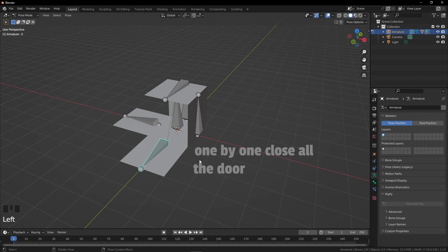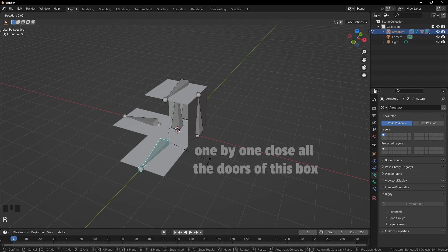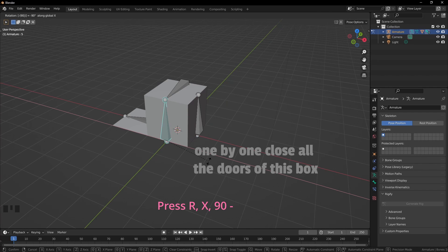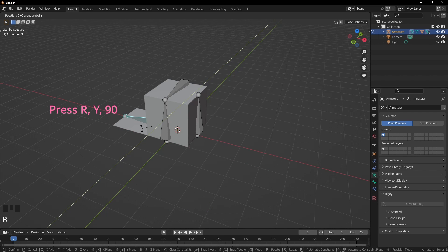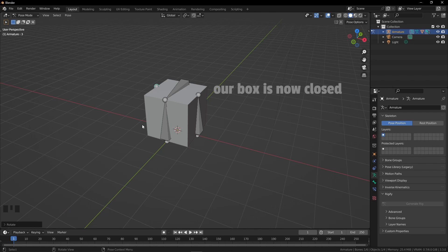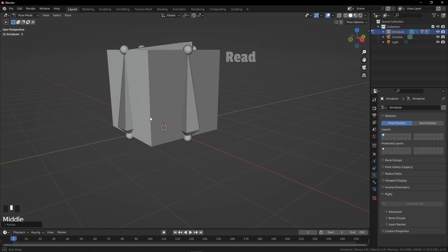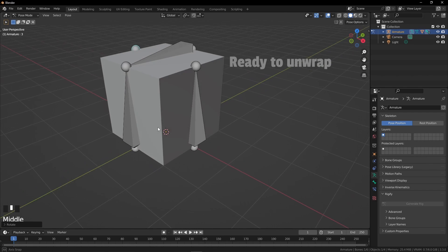Now one by one, close all the sides of this box. Press R, X, 90, negative. This is the turn for the last one — press R, Y, 90. Our box is now closed and ready to unwrap.